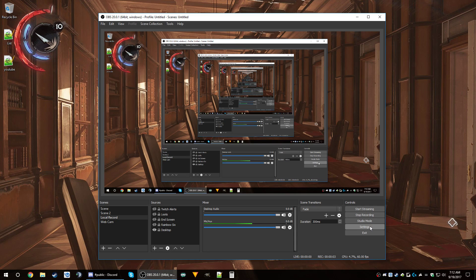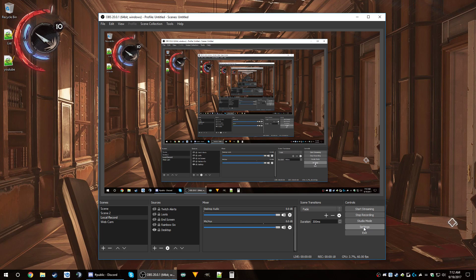Hey guys, this is a quick video going over my OBS settings on a single streaming PC. I'm eventually going to have two PCs set up, so I'll also do a video about the dual PC setup. If you're watching this a few weeks after posting, I should hopefully have that video up as well.